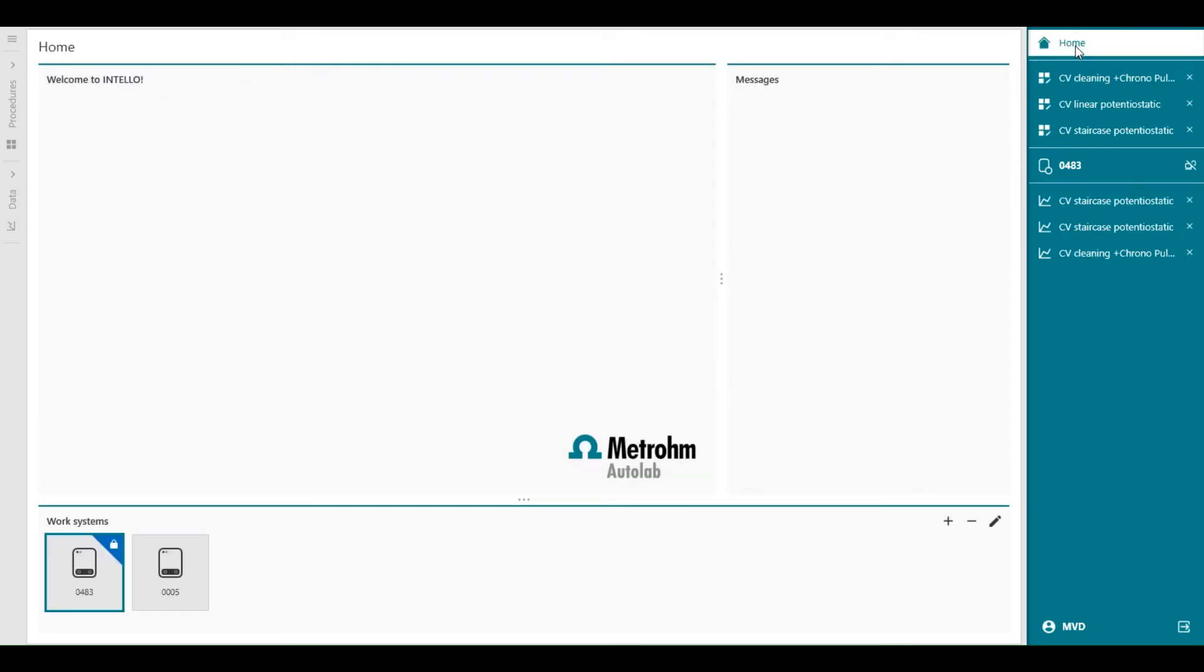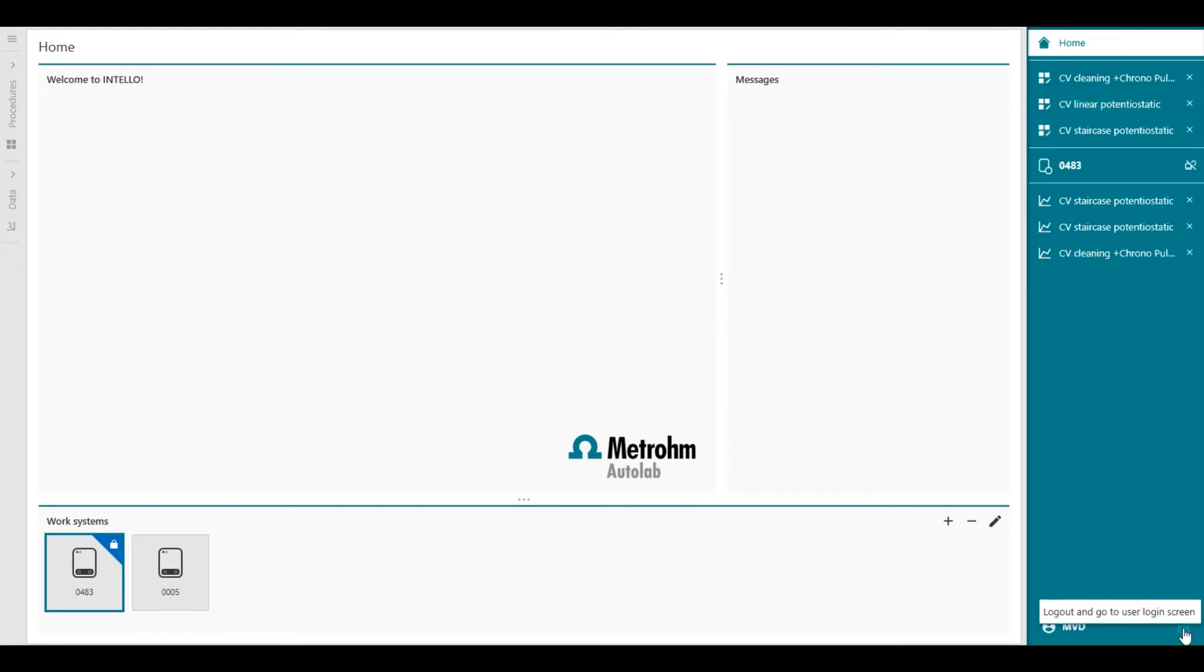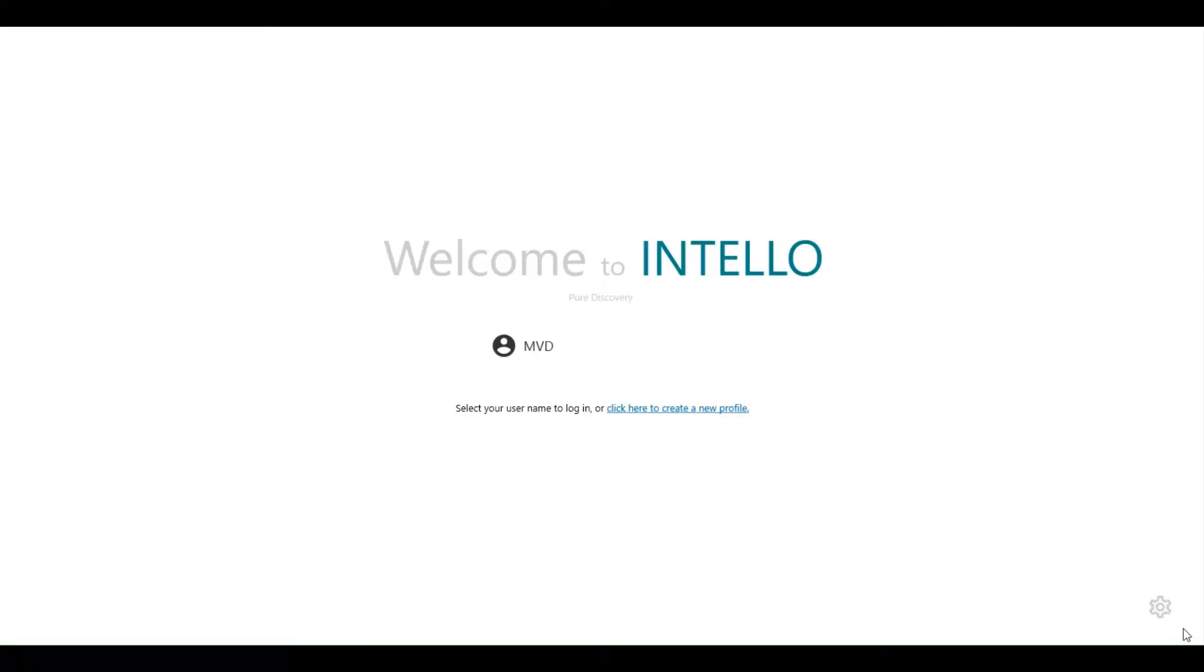At the bottom, the name of the user currently logged in is visible, as well as the icon to log out and change the user. So we can see here, log out and change a user.